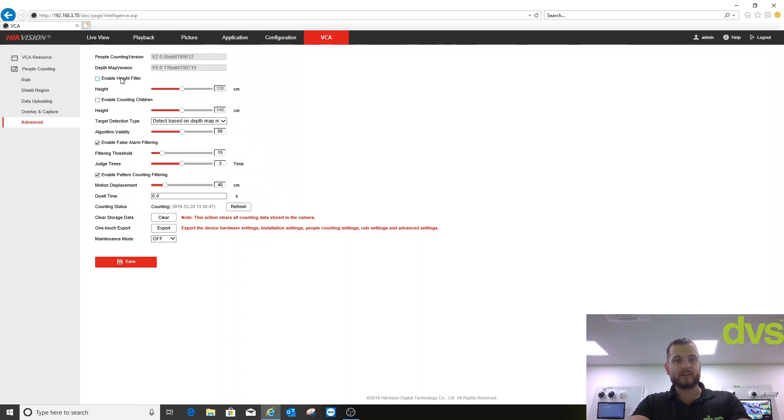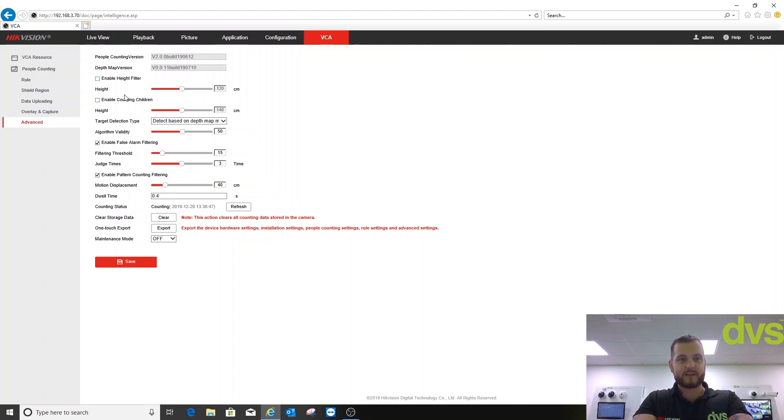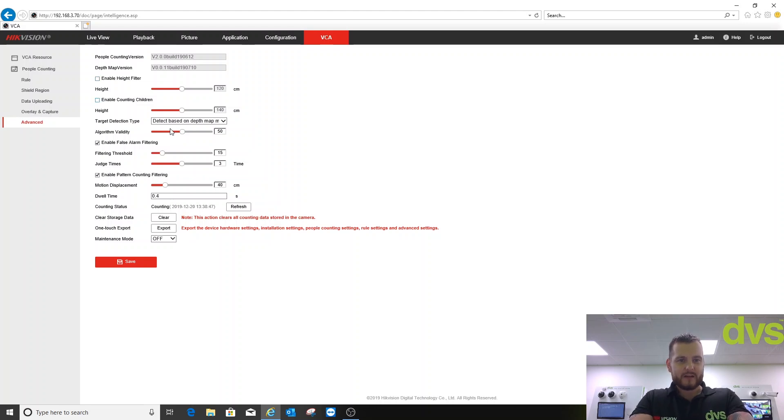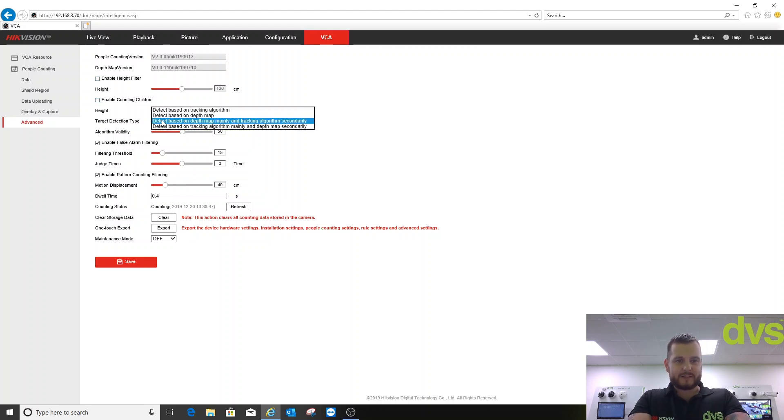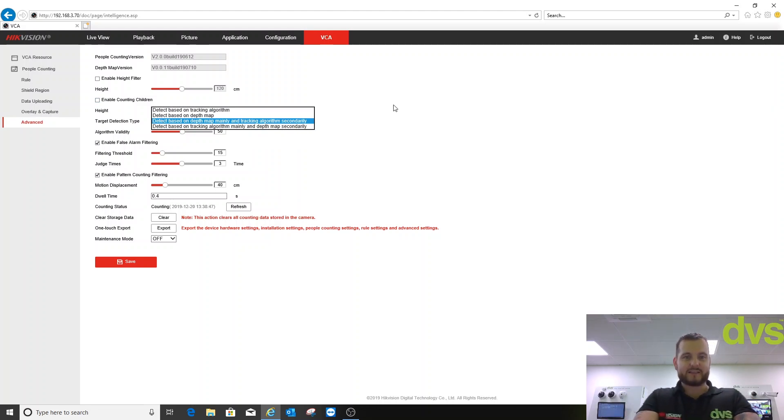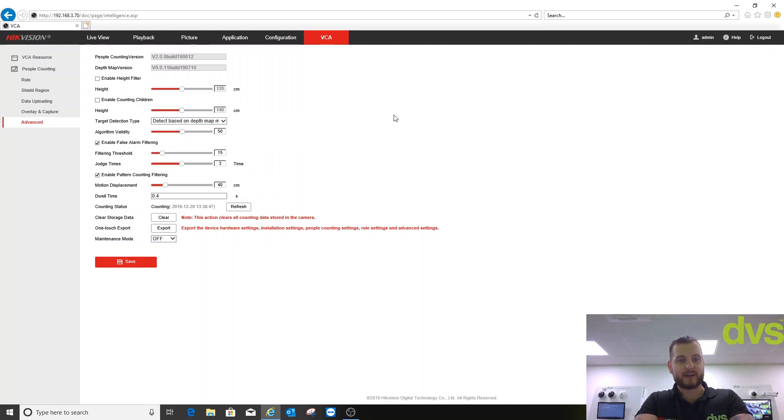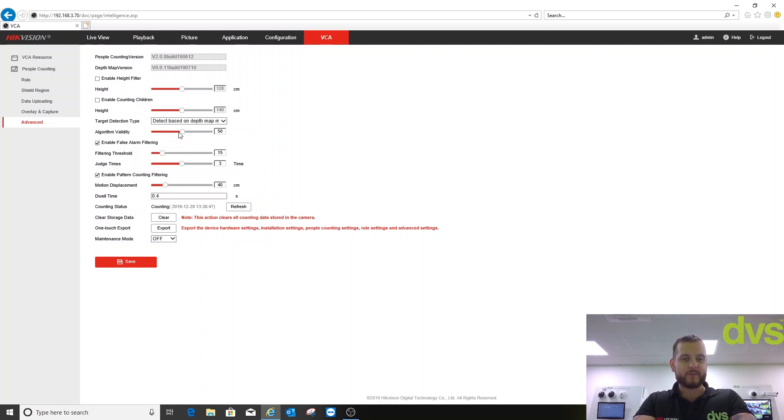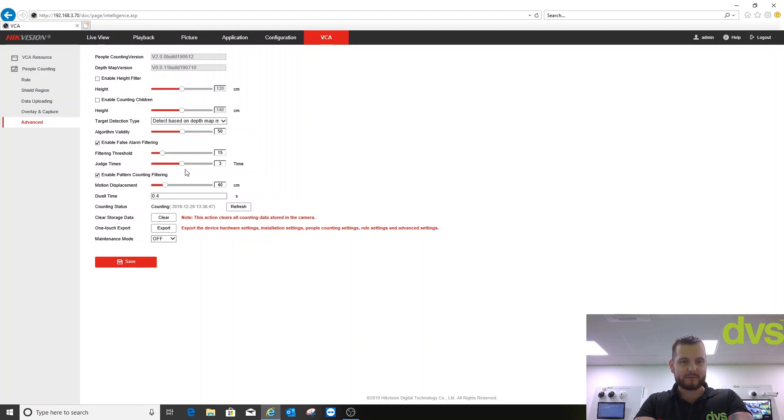You can enable height filter to start eliminating characteristics to fit better with the application you're using. I'm going to turn that off. Enable counting children, you can have that on or off. Target detection type is detect based on depth mainly and tracking algorithm secondly. That's the default option. We're going to leave that as it is. Then you've got all these algorithm validities: false alarm filtering, judge times, enable pattern counting filtering, etc.